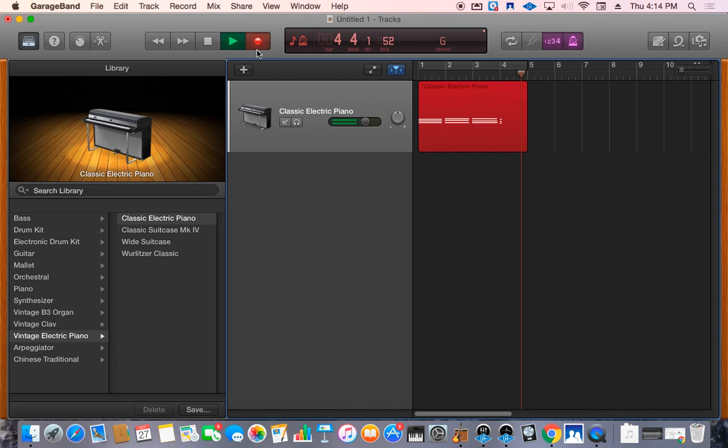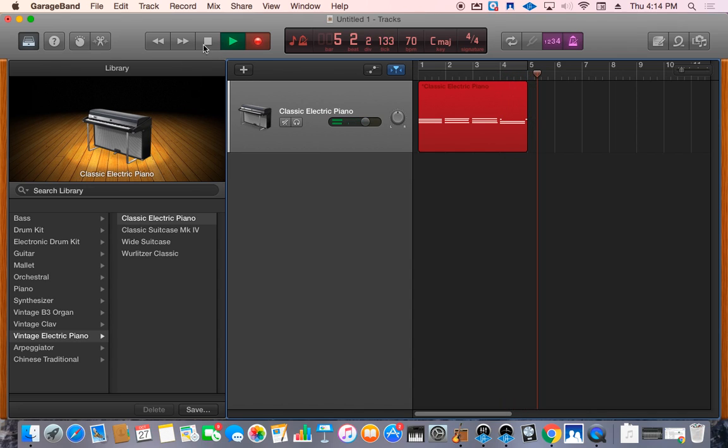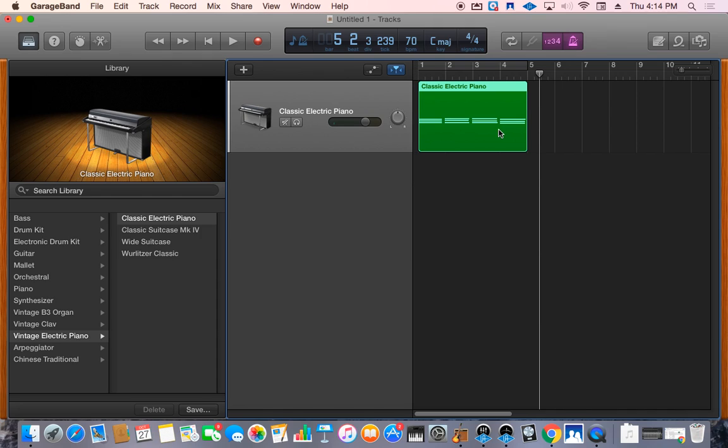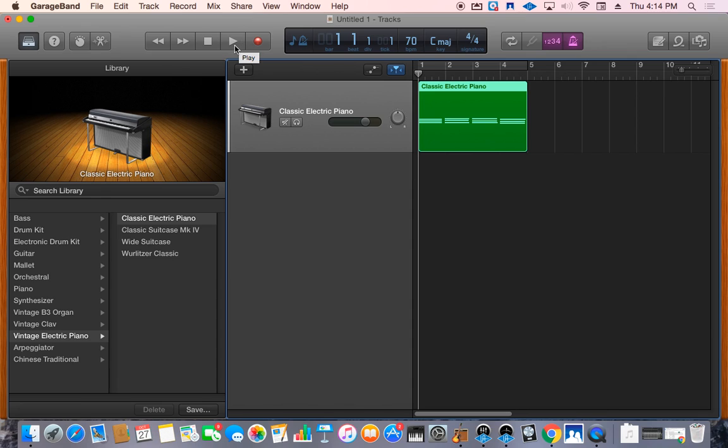After you play your four chords, you're going to click stop. That's going to stop the recording. You can always go back and check it out. Let's listen to it. This button here is the go back to the beginning button. Click that. Triangle is play.